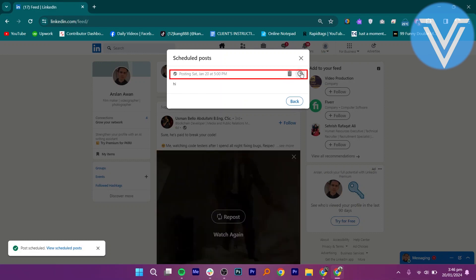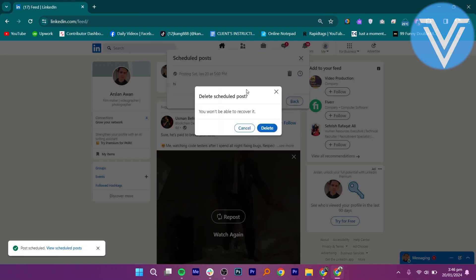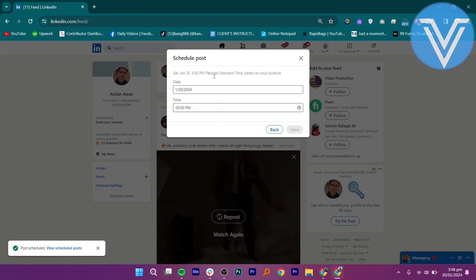Also, you can reschedule the post by clicking on the watch icon. Well, delete the scheduled post and get back for new scheduling.